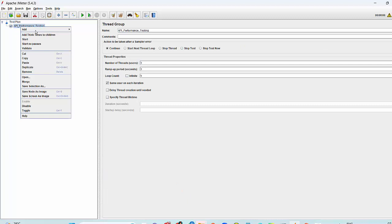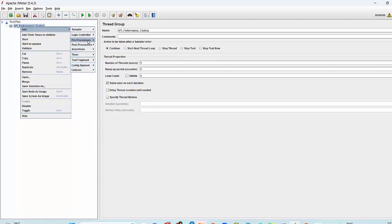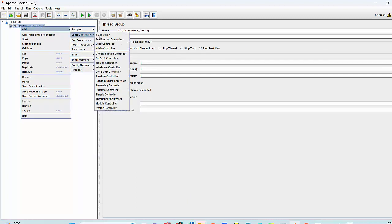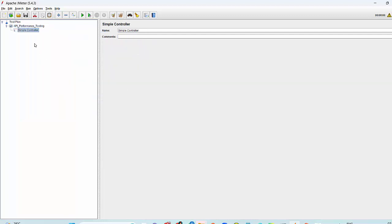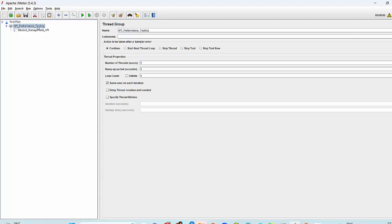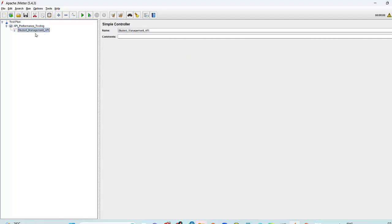Inside thread group, I have added one logic controller with the name recording controller. Either you can use recording controller or you can use simple controller as well. I use the simple controller named Student Management API.